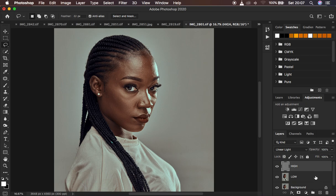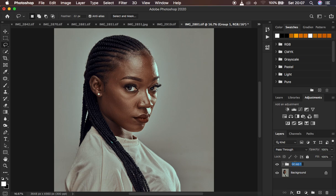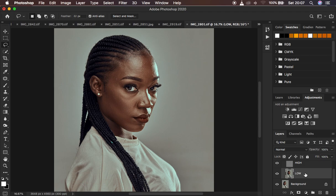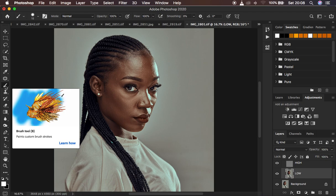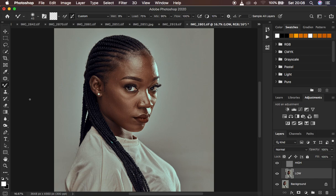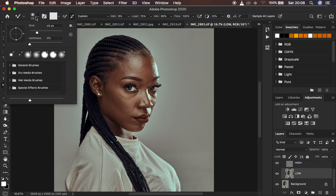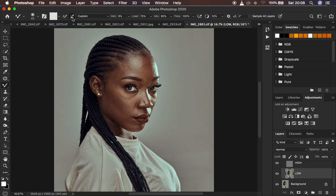Usually we put both layers into a group — select both using Ctrl/Cmd and drag them into a group. This will be the frequency separation group. Open the group by clicking the dropdown icon and select the low frequency layer. Now, for those that use only the mixer brush tool: right-click in the brushes area and get your mixer brush tool. Set the hardness to zero, make sure it's a clean brush, and clean brush after each stroke is checked. The wet setting is 9%, load is 75%, mix is 90%, and flow is 100%.